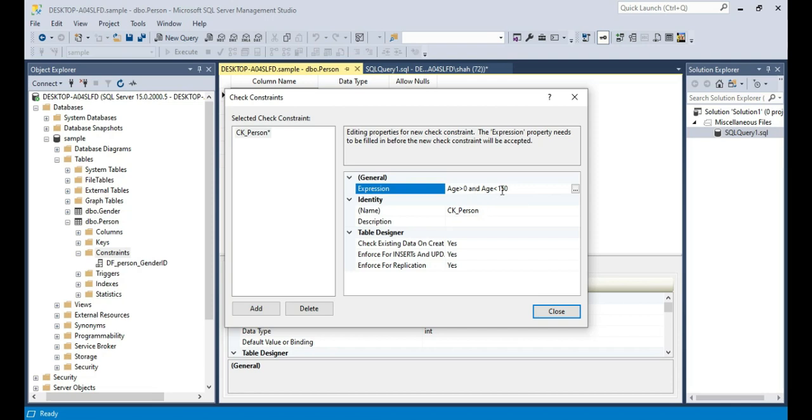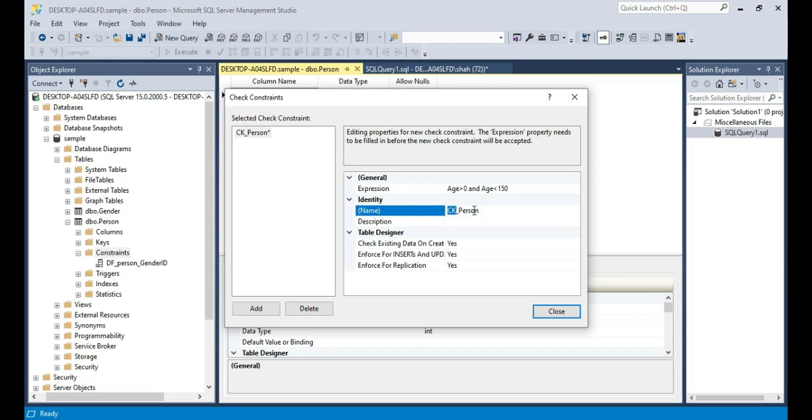Click OK. And another thing that we have to do is give it a meaningful name. The common convention is that for a check constraint, we use CK prefix, CK underscore the name of the table on which we want to create that constraint, and the column to which we want to create that constraint. In this case it's the age column.